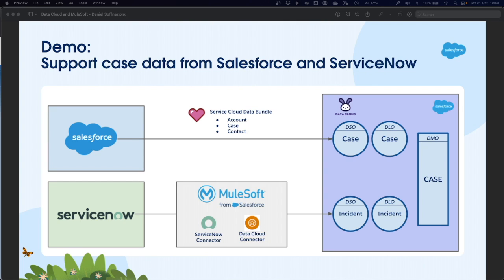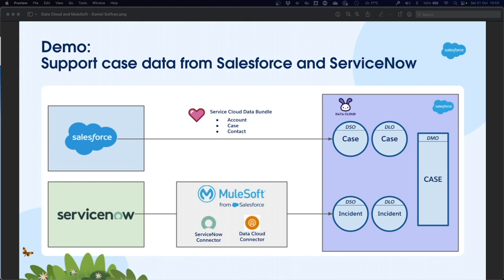This is something that I've prepared earlier, so I'm not going to show this in the demo. The focus should be on the ServiceNow incident data that will be loaded into data cloud through MuleSoft, utilizing the AnyPoint ServiceNow connector as well as the Data Cloud connector, which are both available in AnyPoint Exchange.